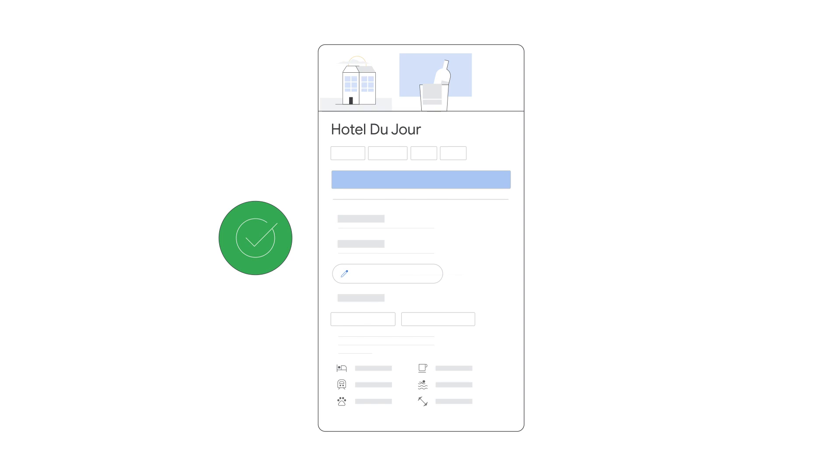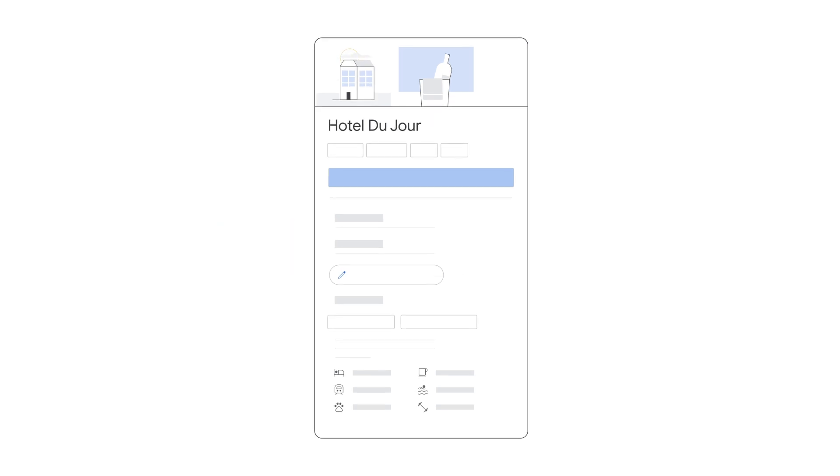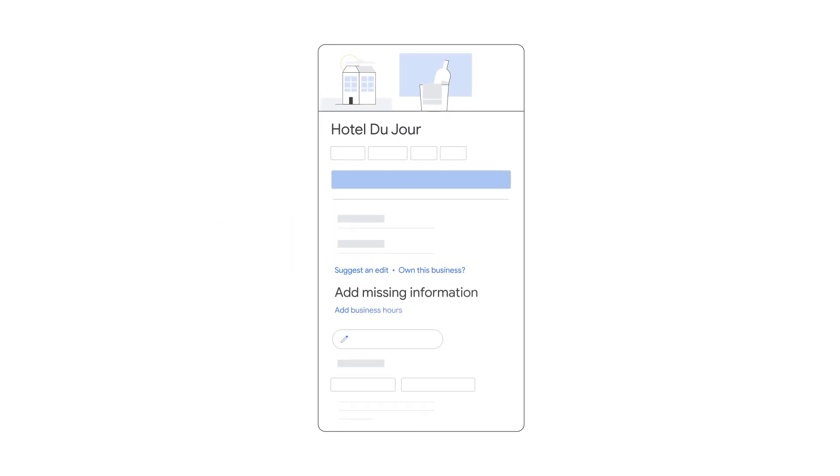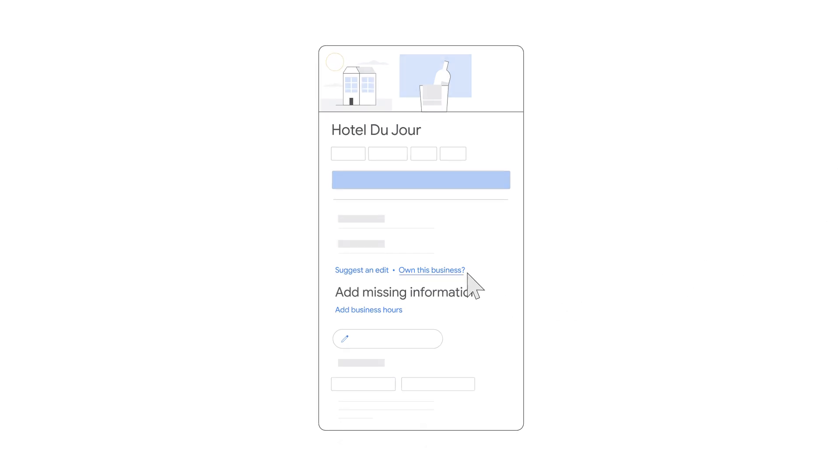Two, a business profile shows up but is unclaimed. This means it was automatically created and you can claim it now. Just click on Own This Business and follow the steps that come up.